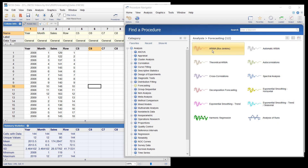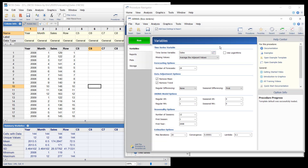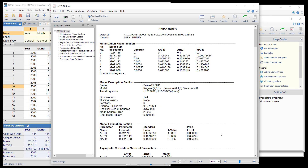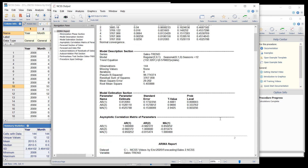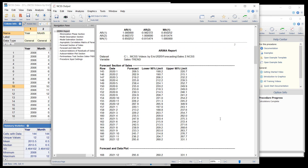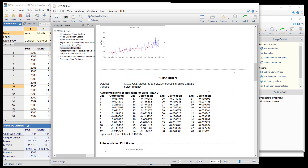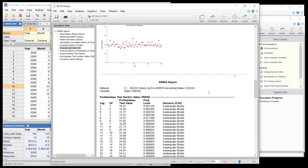Next, the options are specified for use of the Box-Jenkins methods, and that procedure is run. The resulting forecasting plot is similar, but there are additionally confidence bands for the forecast data. The forecasted values are shown, including the forecasted values for each month.